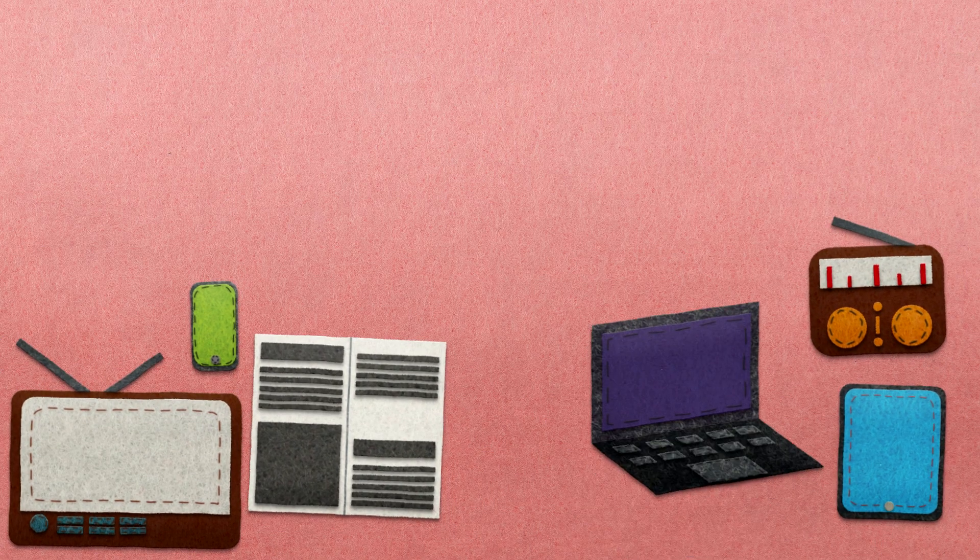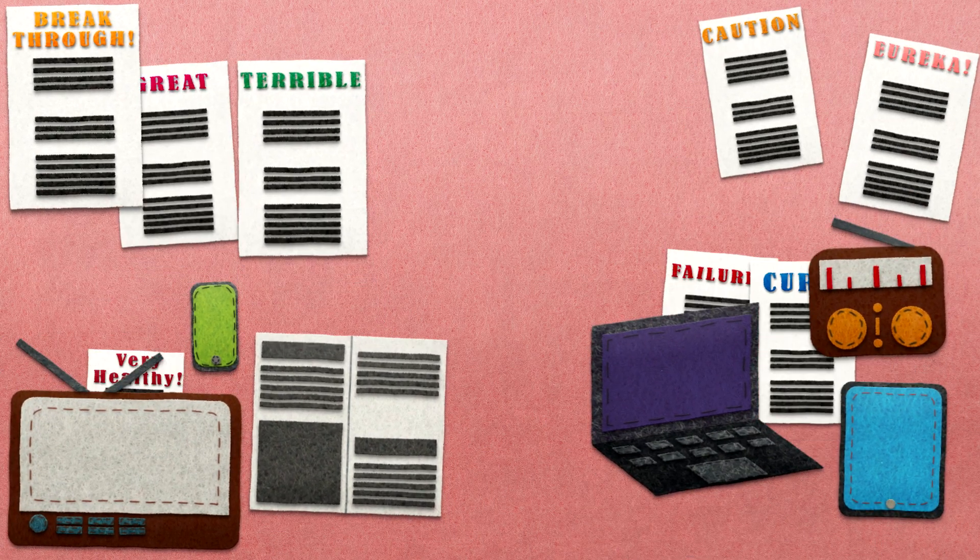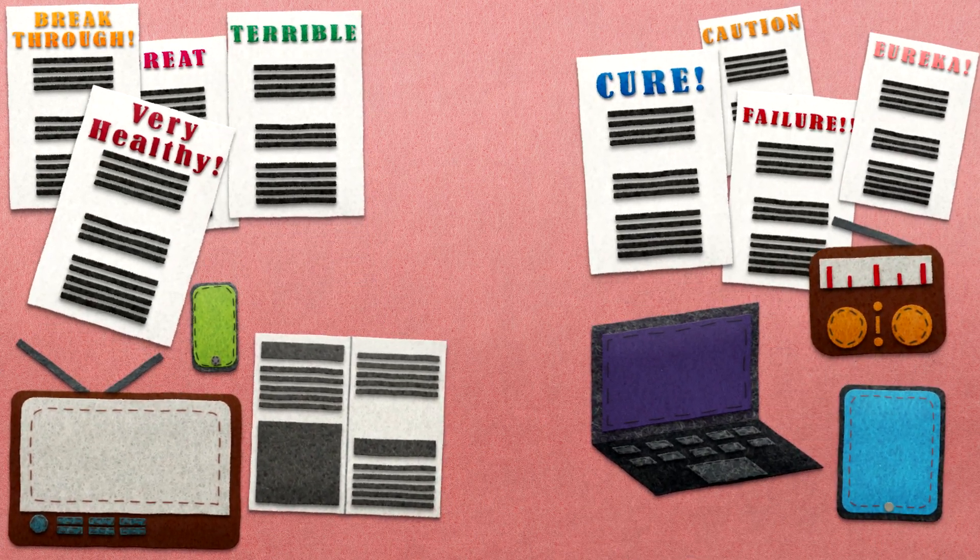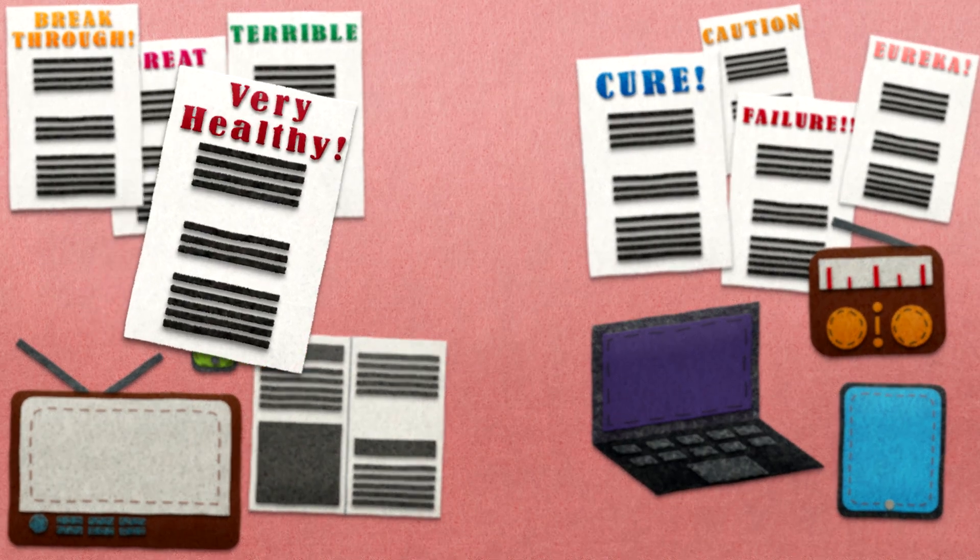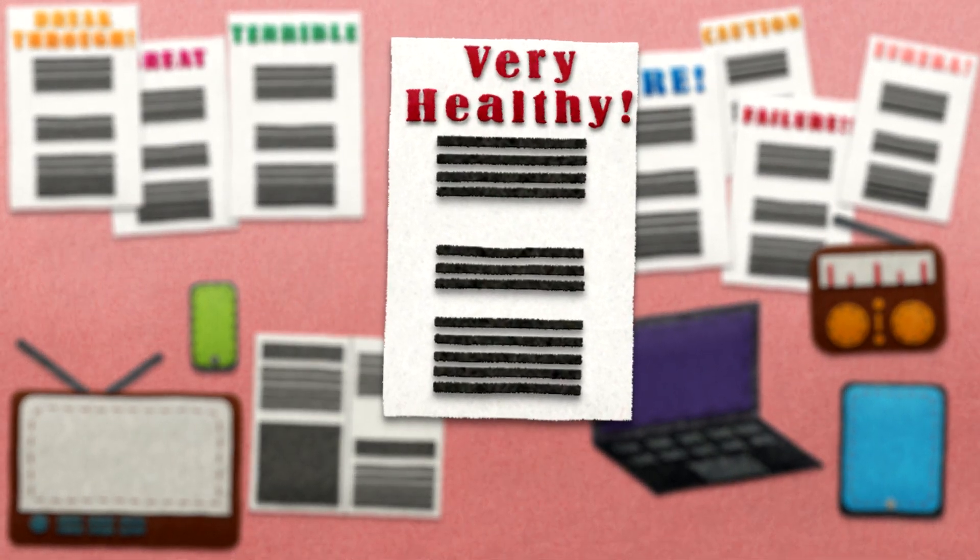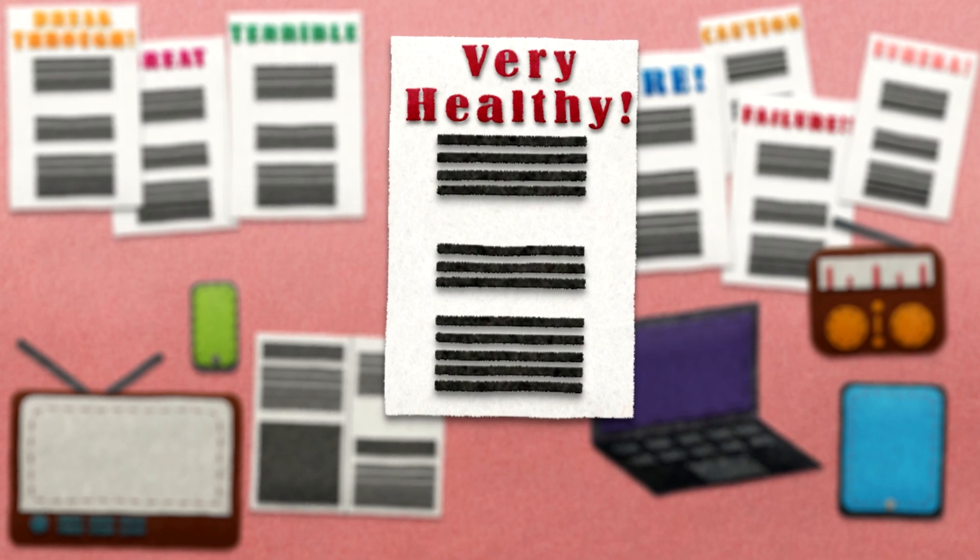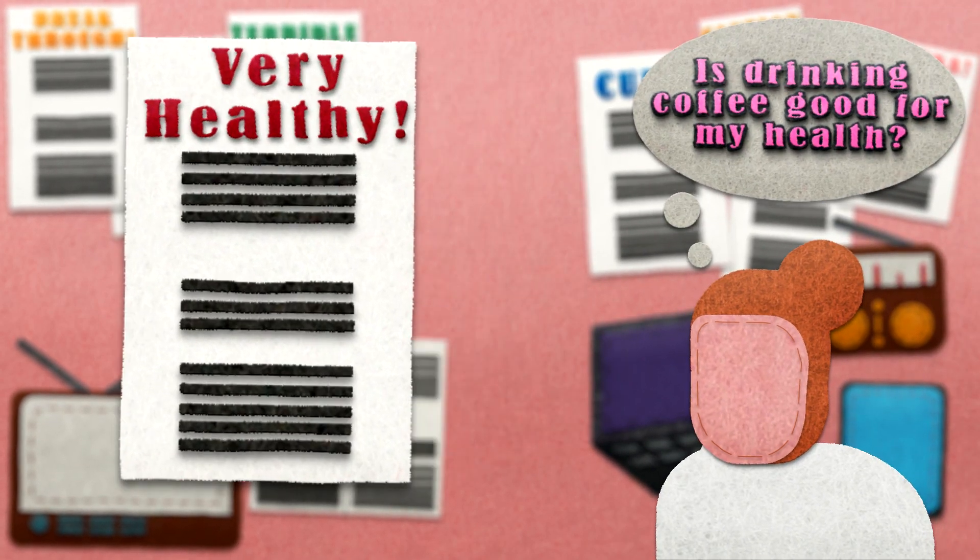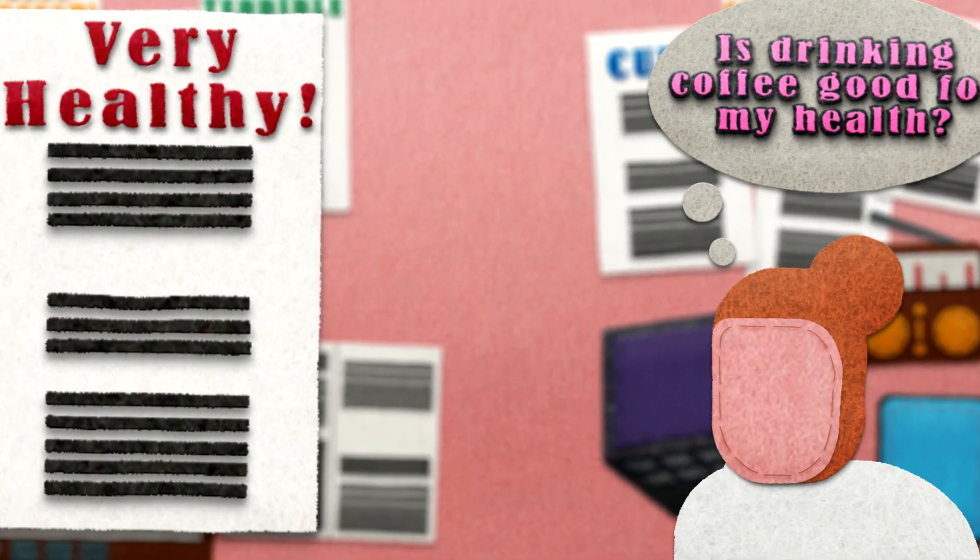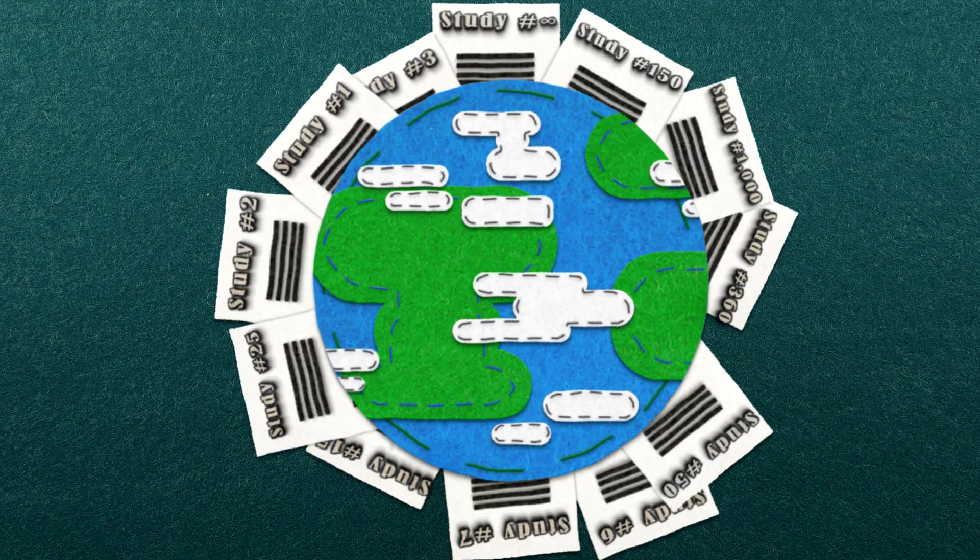We often hear in the news or media about exciting or controversial findings from the latest study or trial. However, it's very important that we don't focus on one single study or piece of evidence to make healthcare decisions. One study on its own can be inaccurate or misleading and it may not always give the full picture.